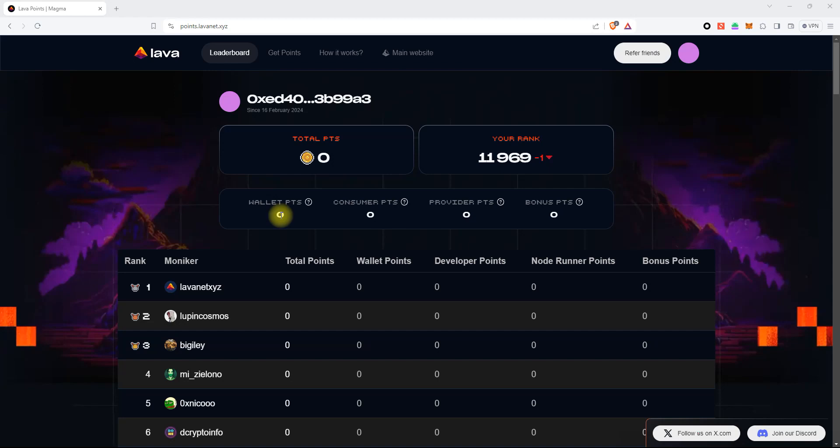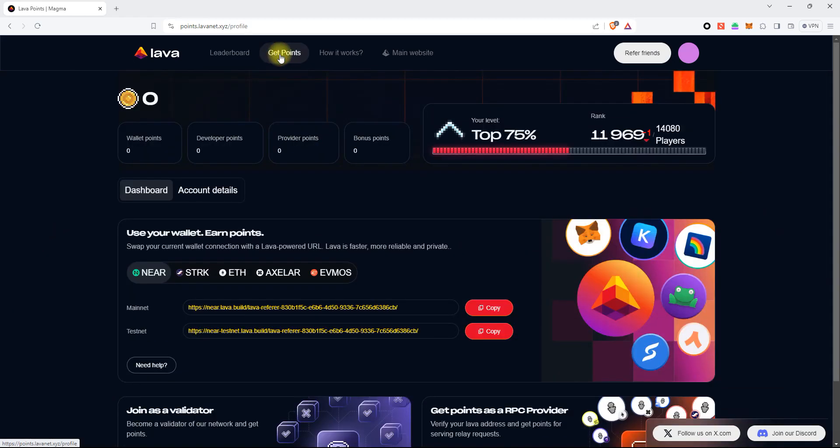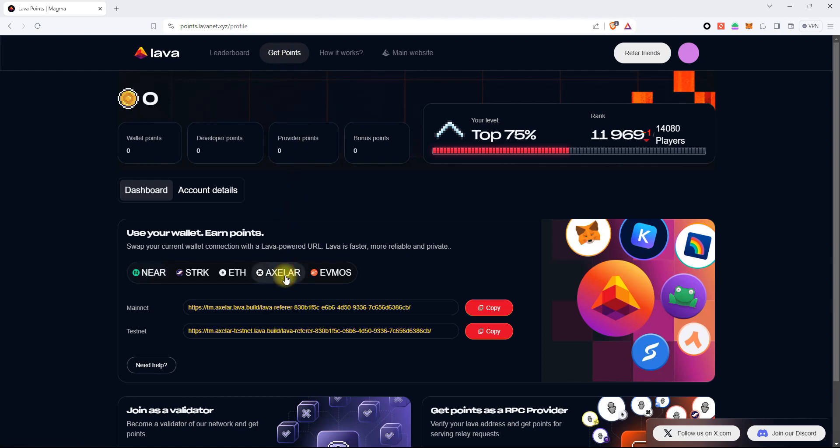First of all, we need to open the Get Points page. Select the Axelar Network tab and then copy the URL for the Axelar Mainnet.